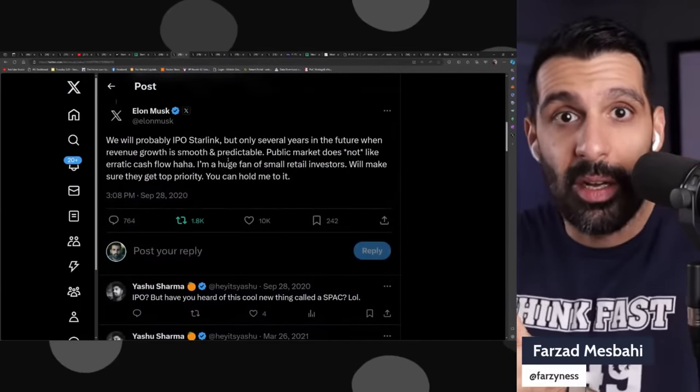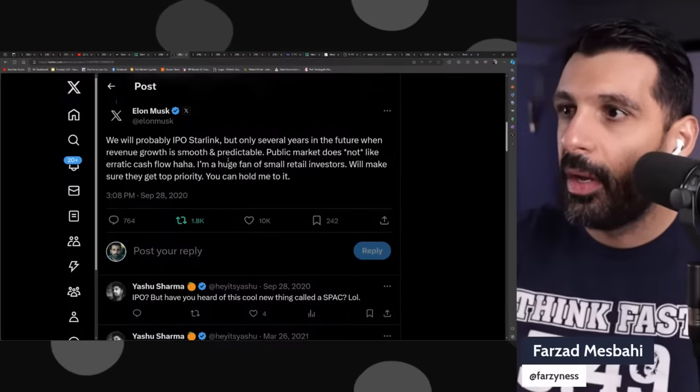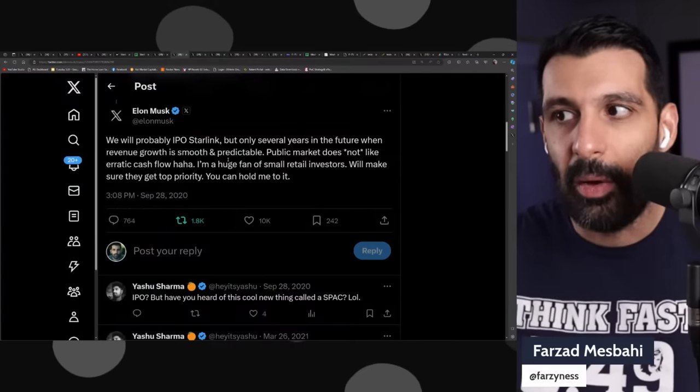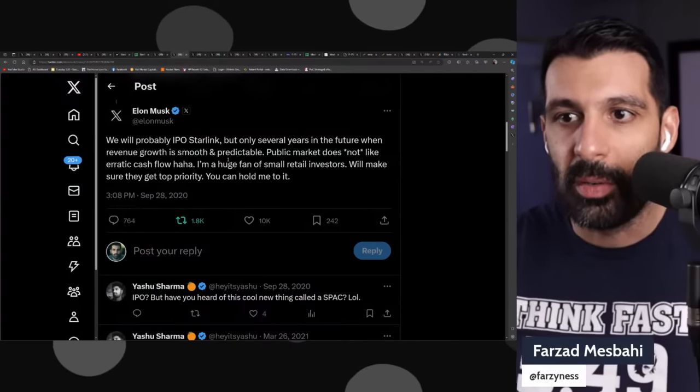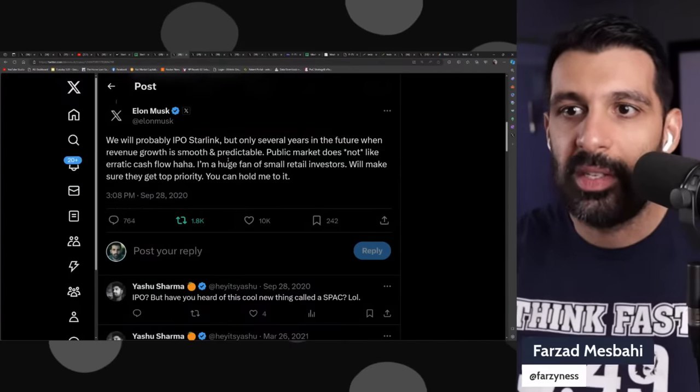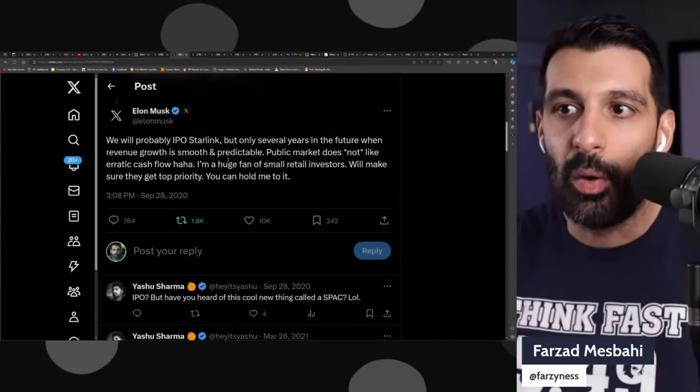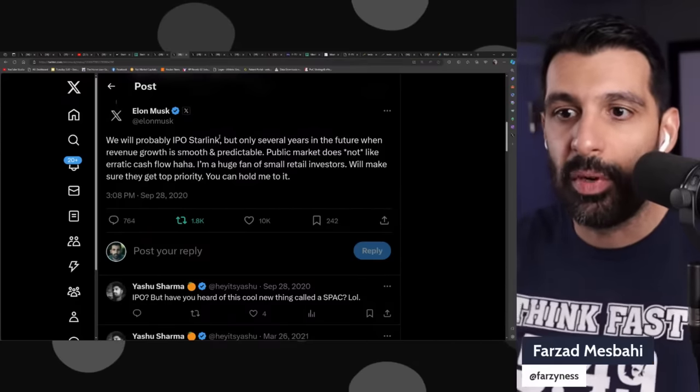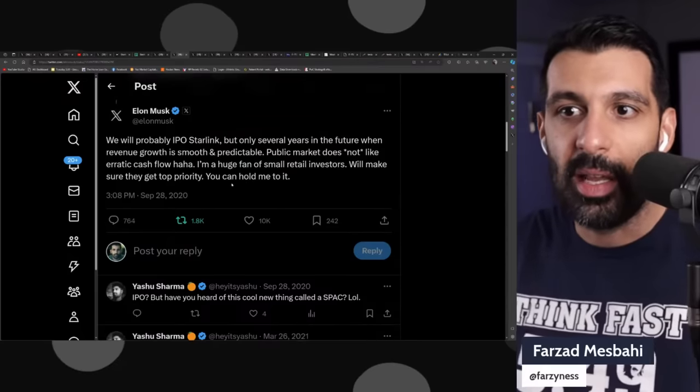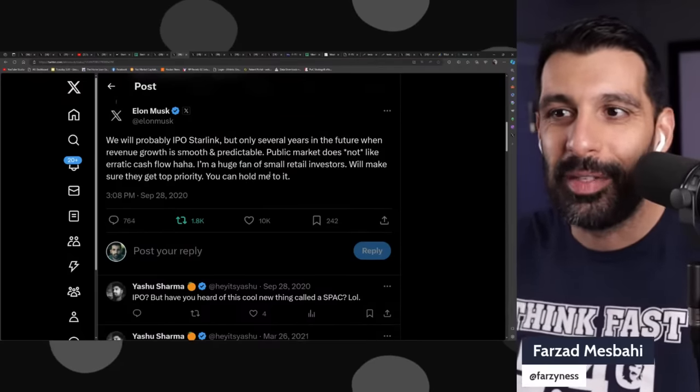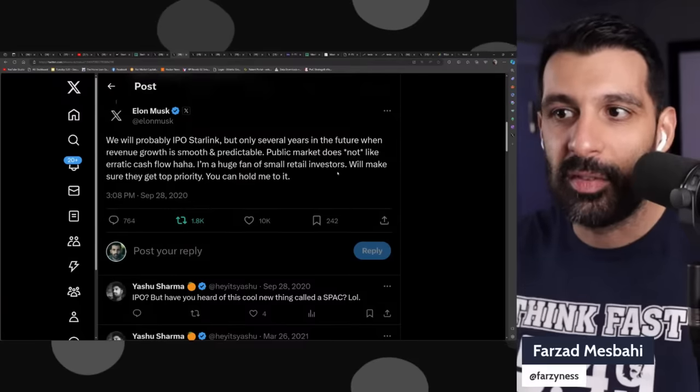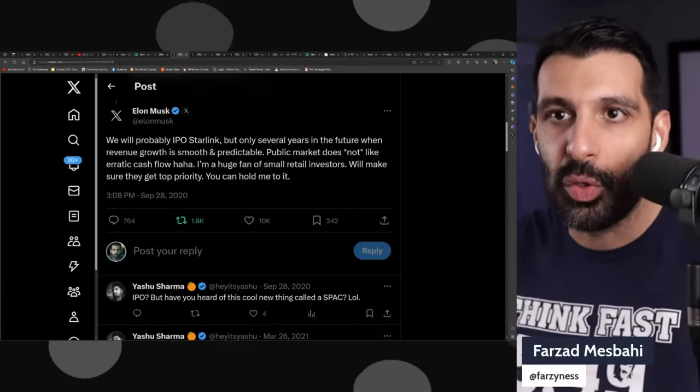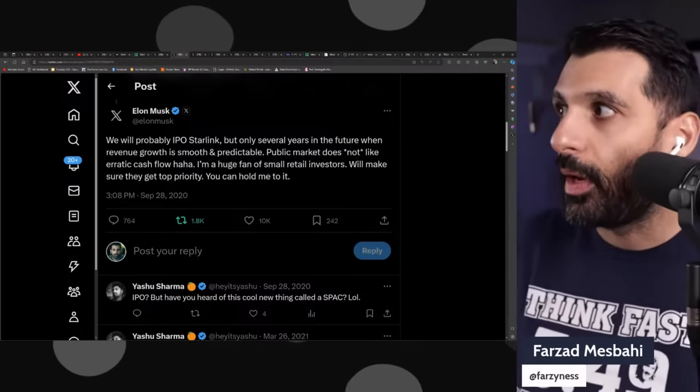On a similar wavelength, there was a post that Elon Musk had about three years ago, September 28th, 2020, where he said that Starlink will probably IPO, but only several years into the future when revenue growth is smooth and predictable. Public market does not like erratic cash flow. I'm a huge fan of retail small retail investors. Will make sure they get top priority. You can hold me to it.